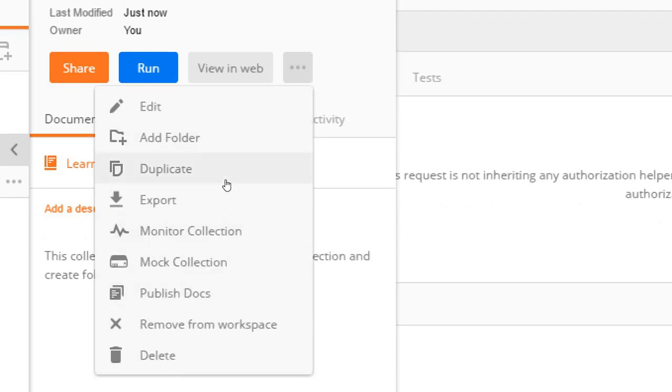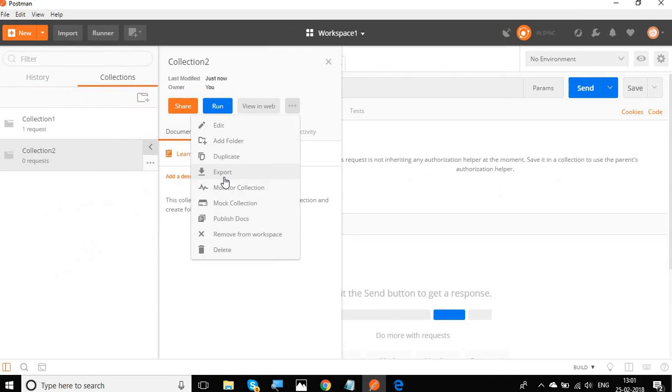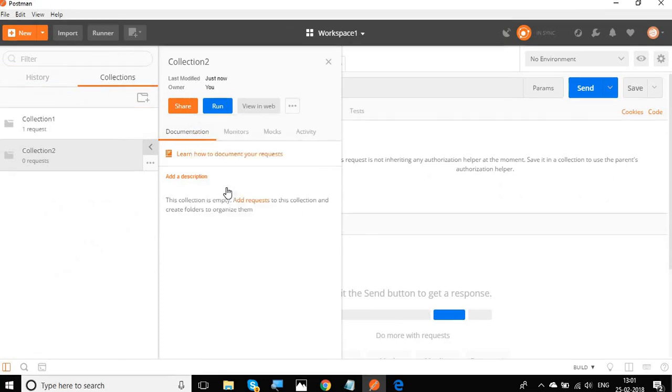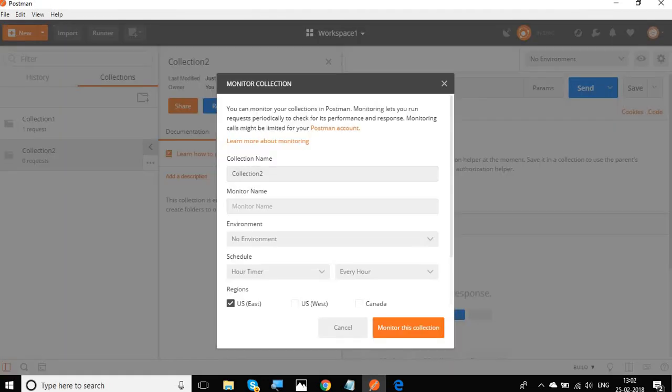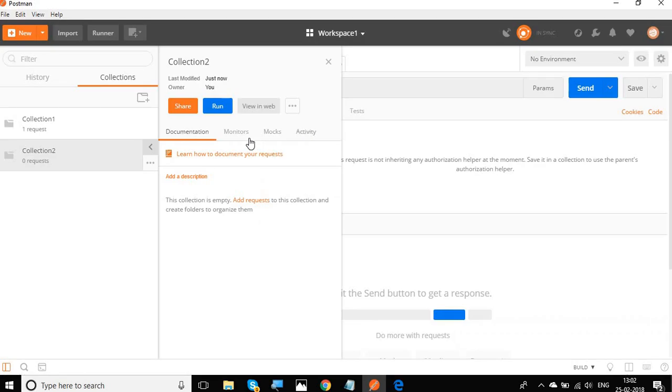For example, if you want to click on monitor collection, with monitor you can run your collection periodically, let's say in an interval of 15 minutes or five minutes and check for the response and performance. And there are so many other things that we will learn in the coming sessions.